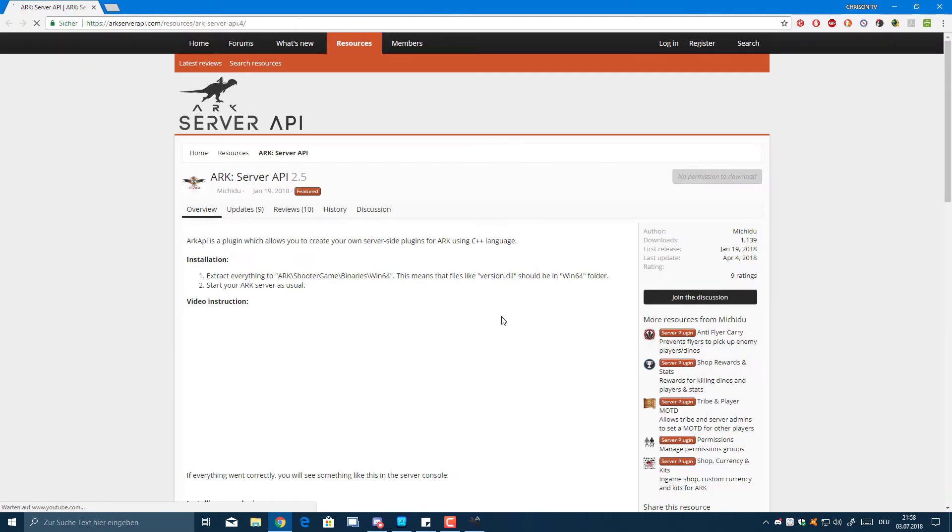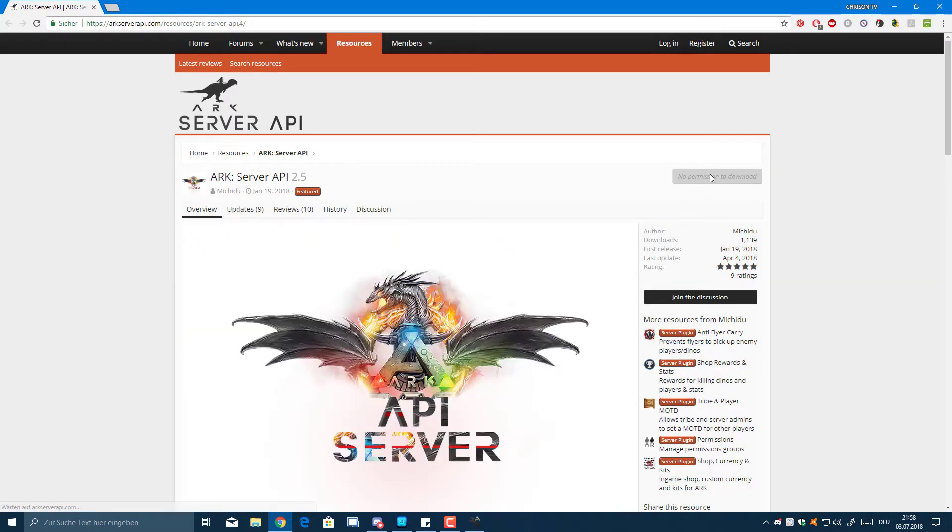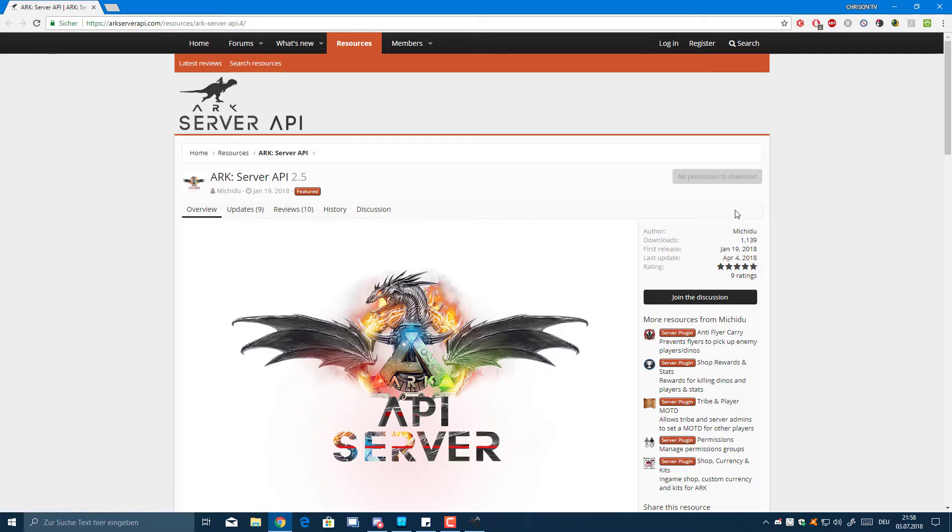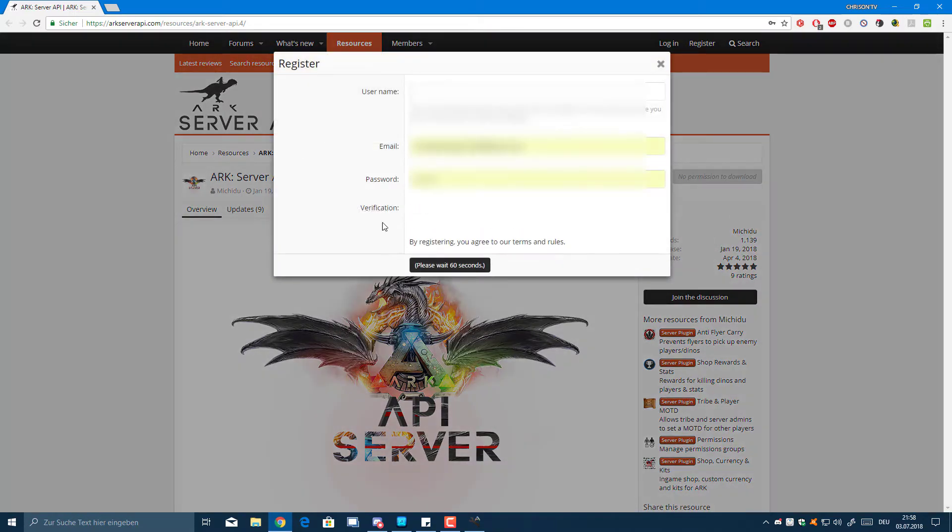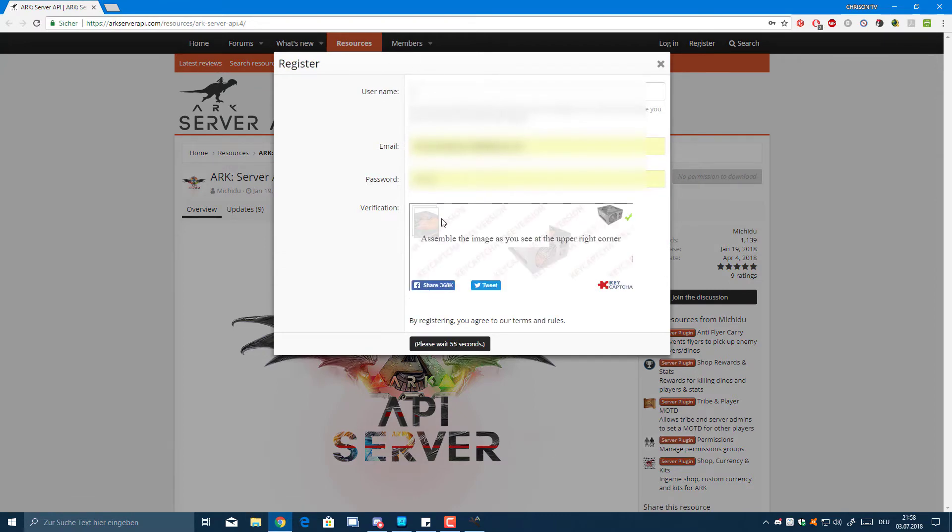Afterwards, I'm going to go to the ARK Server API page that I've linked below. Now I have no permissions to download, and that pretty much means you will need to register for this. I won't show you how to register - I'll just quickly click the register button and you can register here if you feel like it.